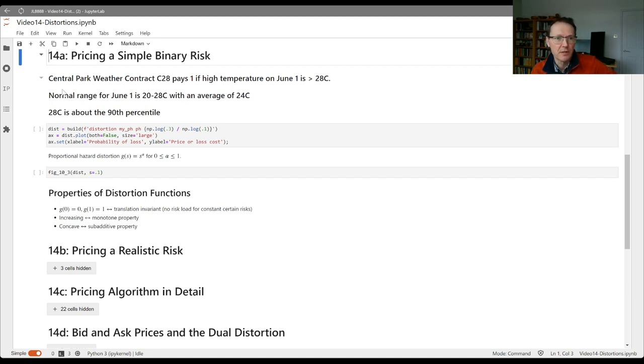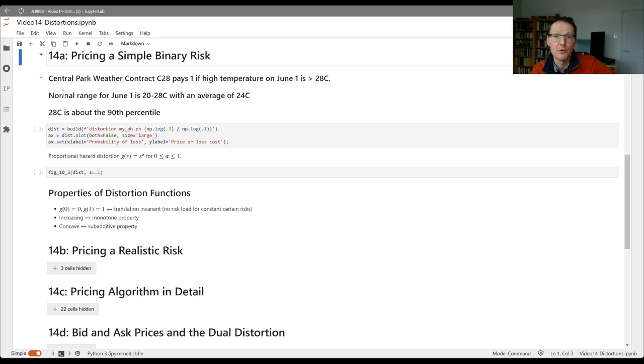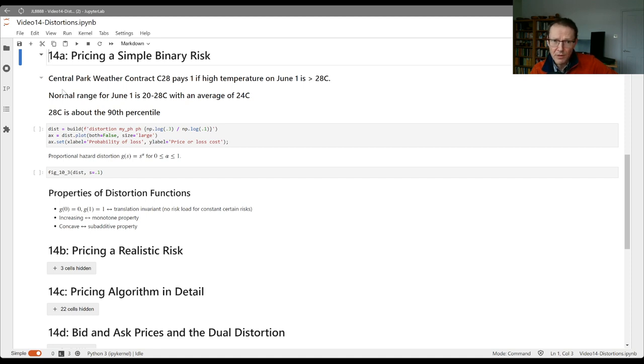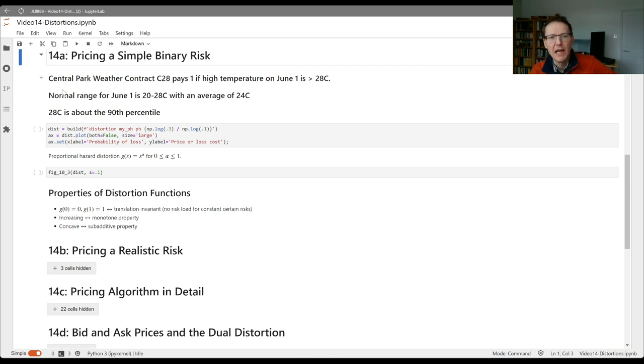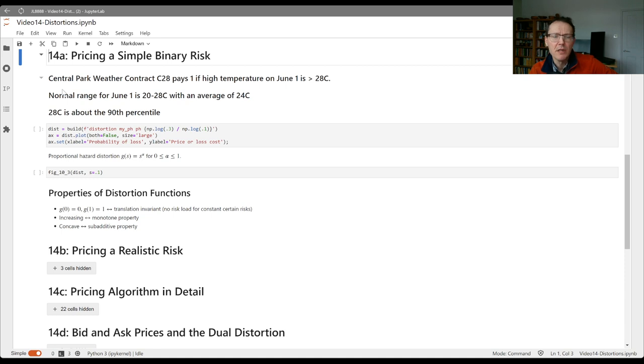The contract I want to consider is the Central Park weather contract, C28, and it's going to pay one unit if the high temperature recorded on June 1st of this year is greater than 28 degrees Celsius. The normal range for June 1st is between 20 degrees and 28 degrees. The average is about 24 degrees and 28 degrees C is about the 90th percentile.